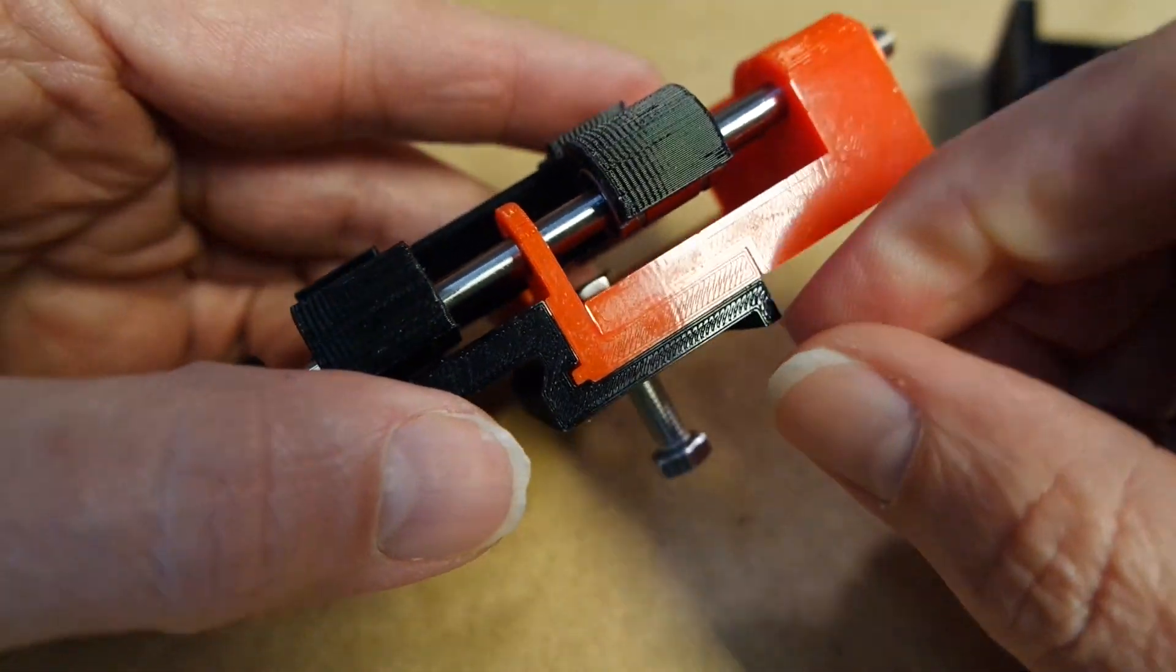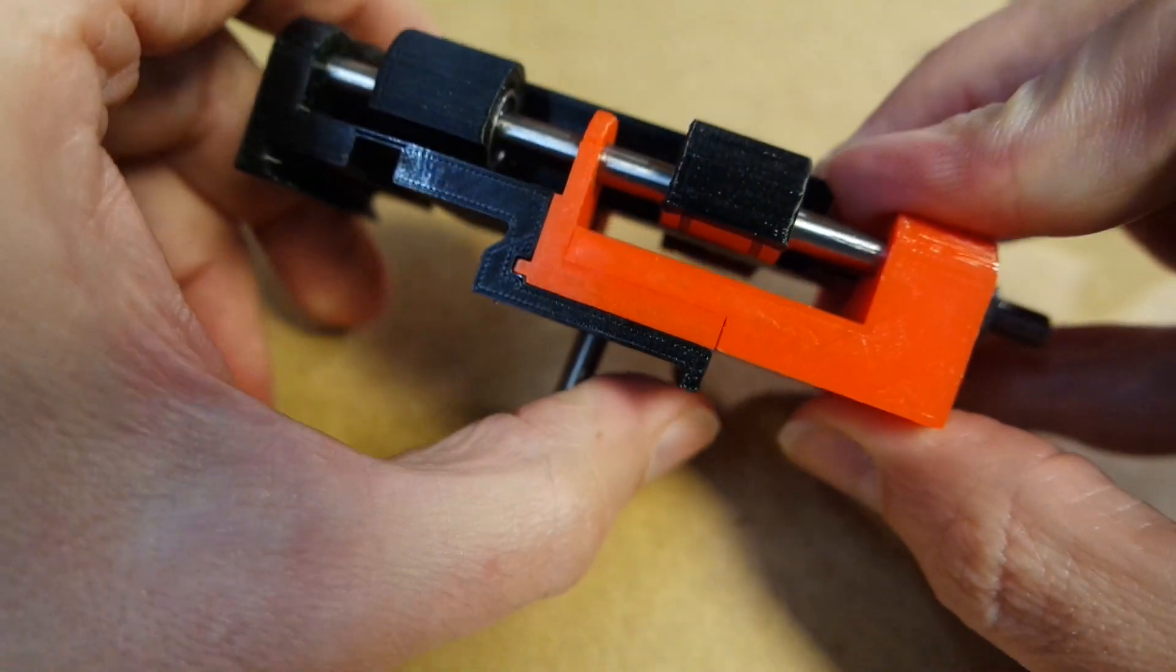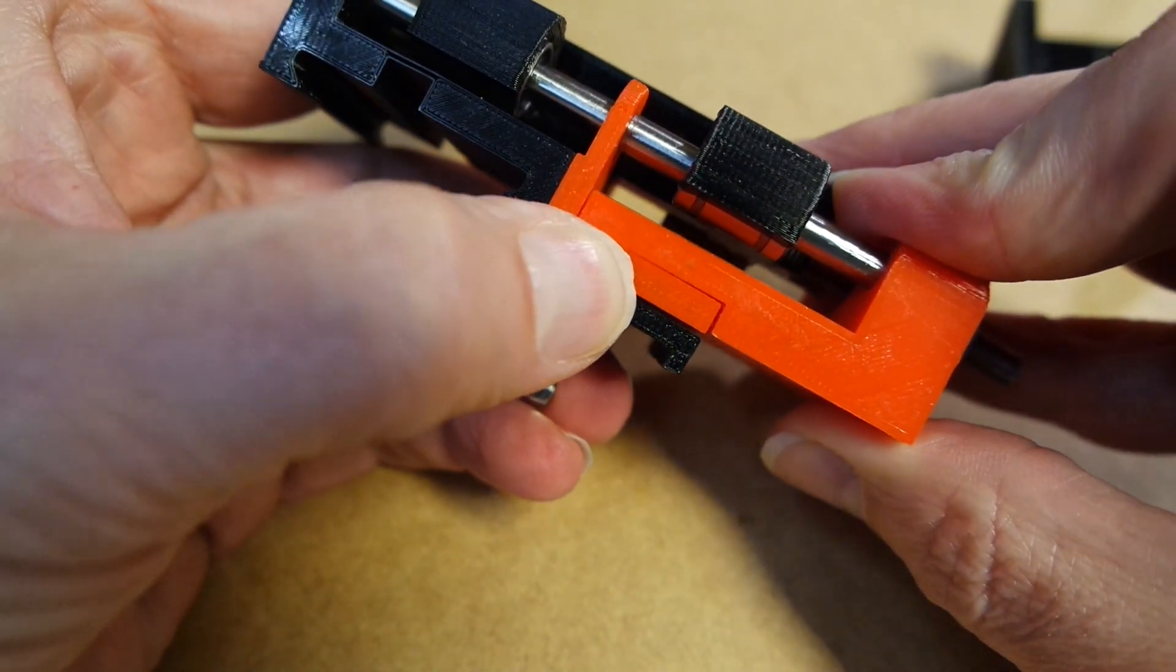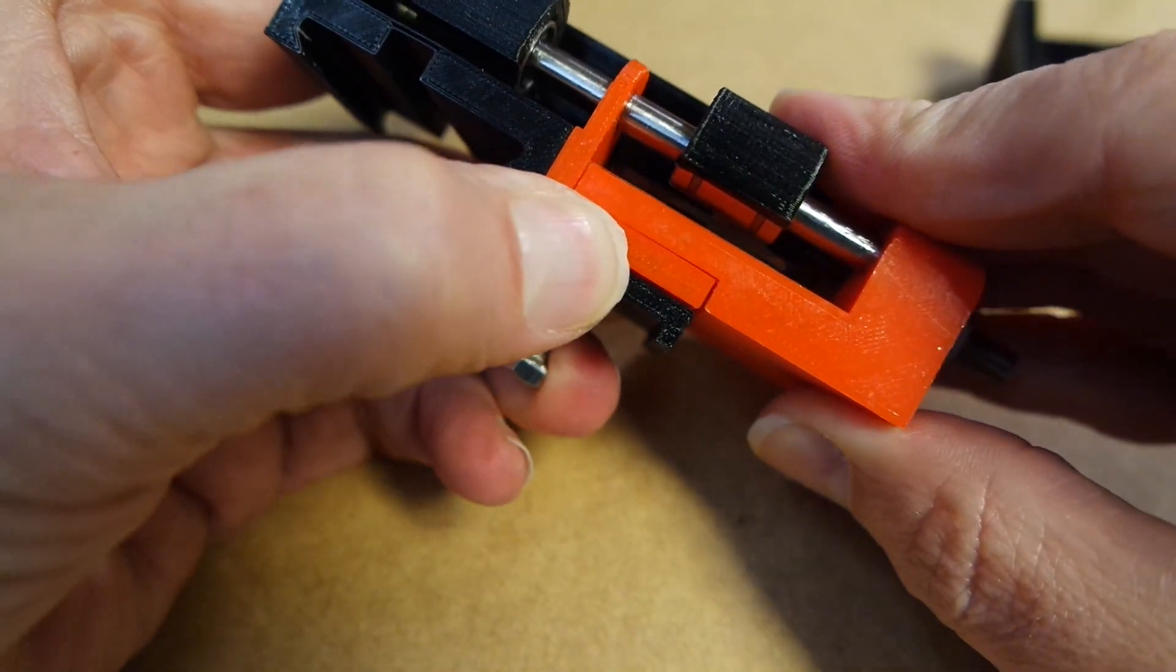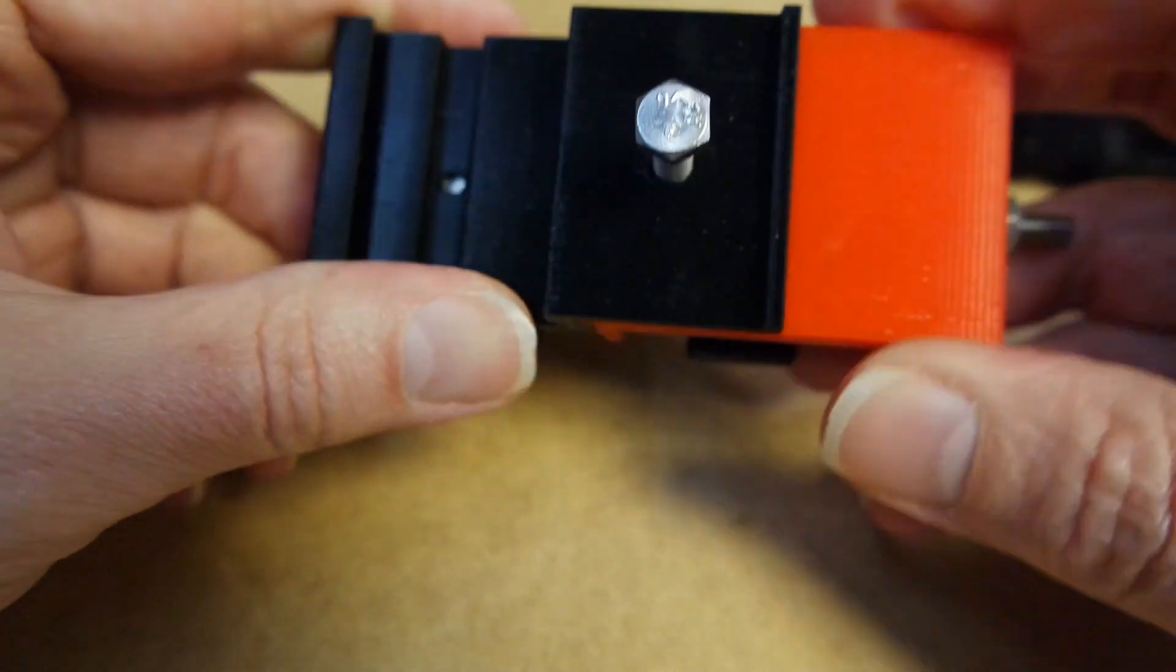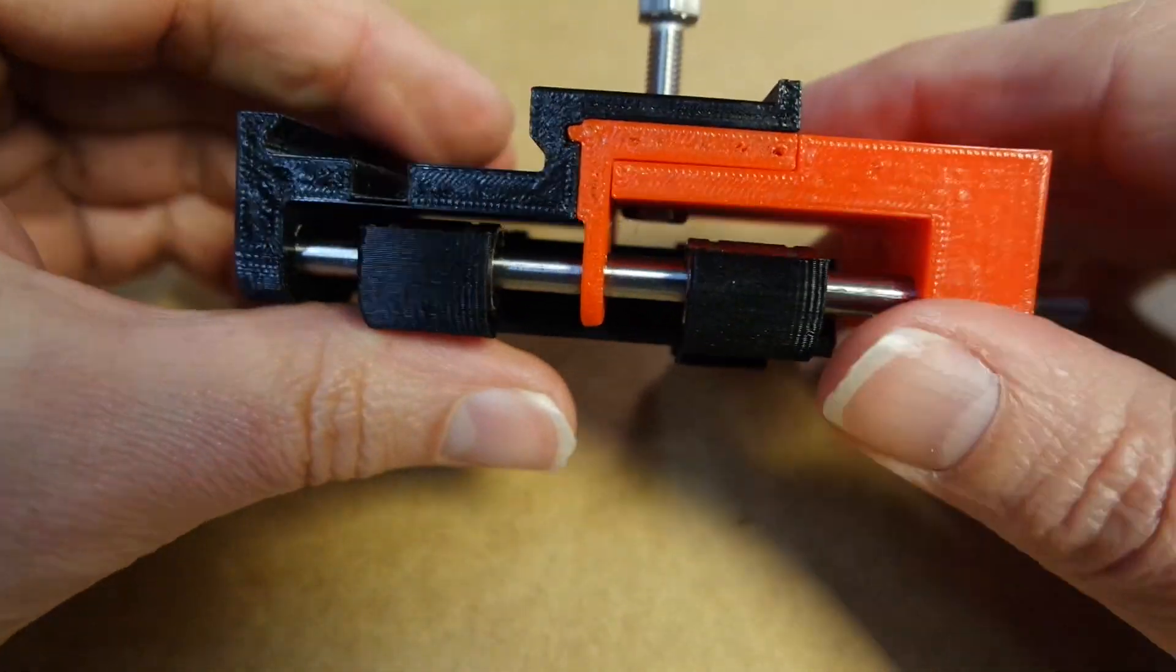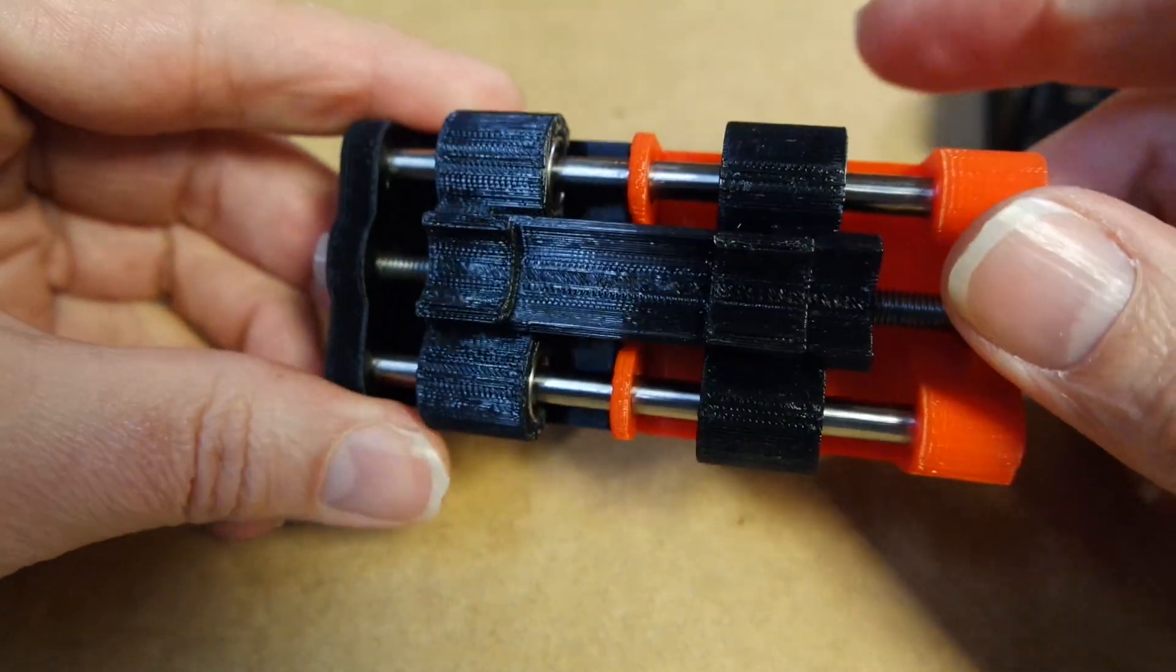And when these parts are done and I'm happy with them, I'm going to pull them apart a little bit like this, and I'm going to put some acetone in between there and push them back together. I've done that in the past, and that works really good.